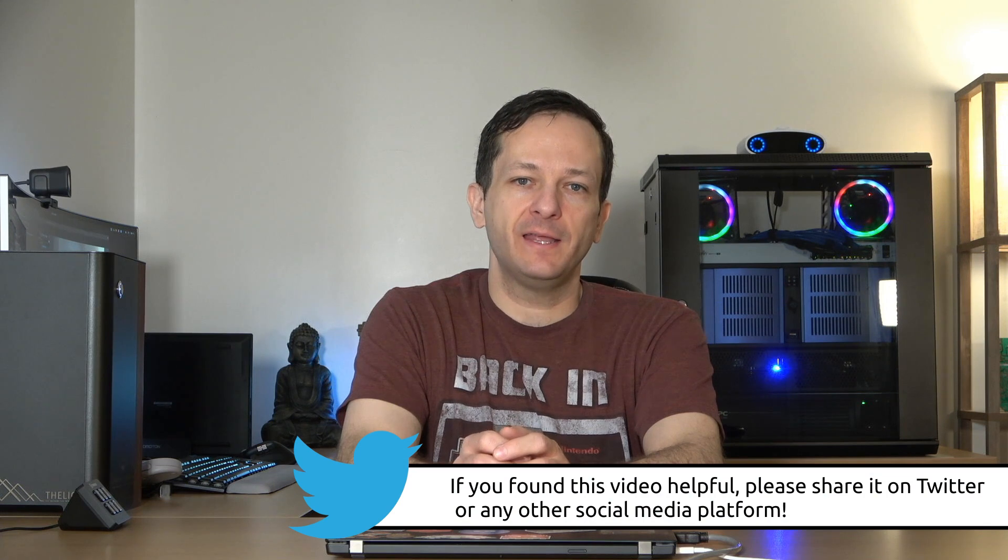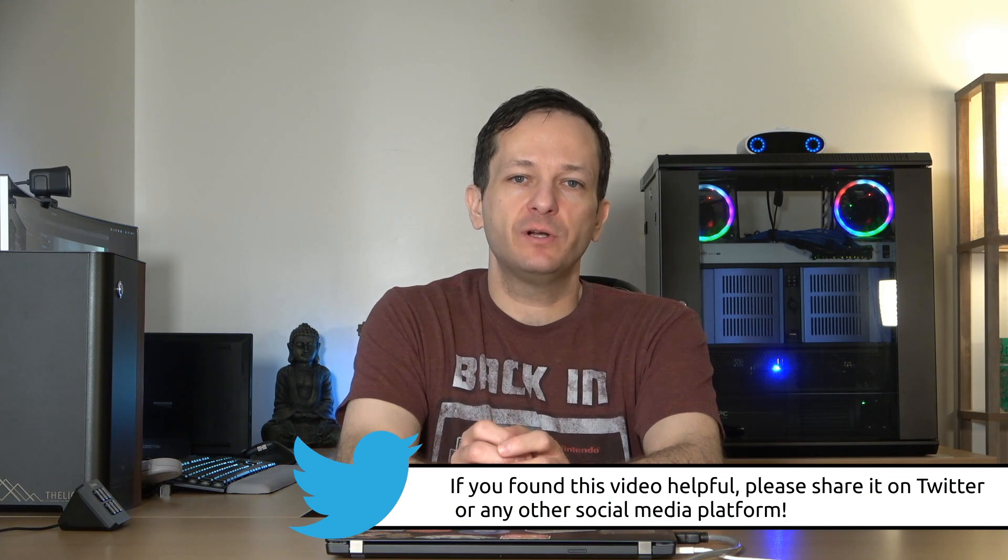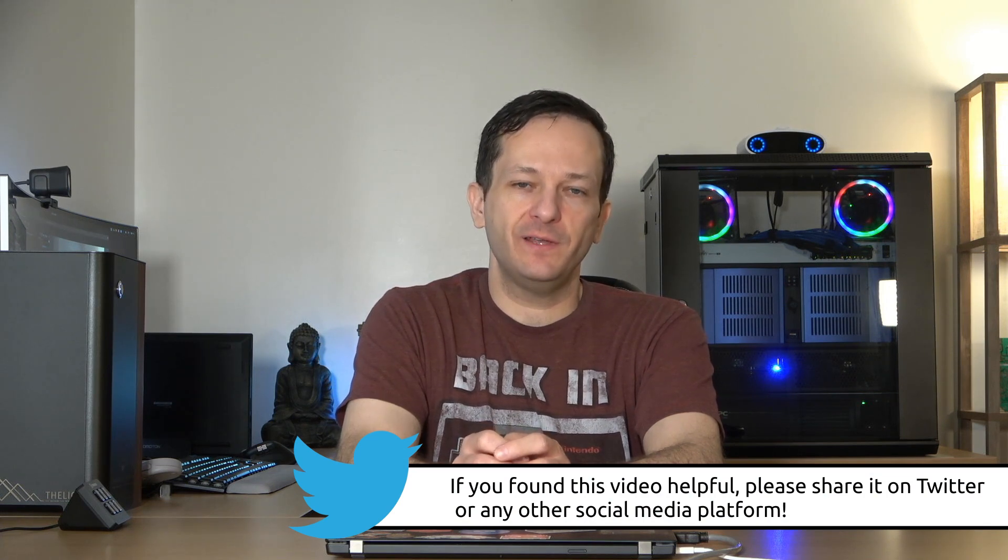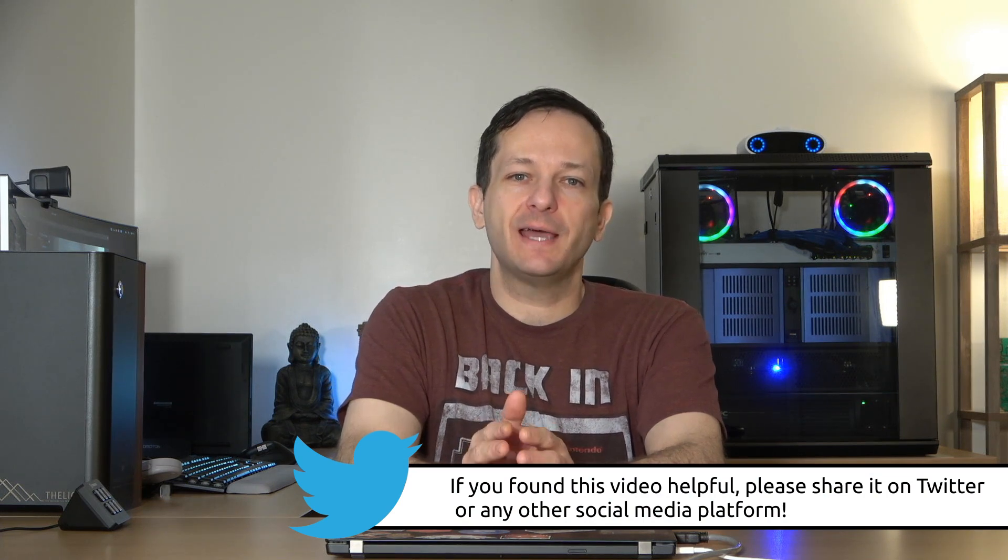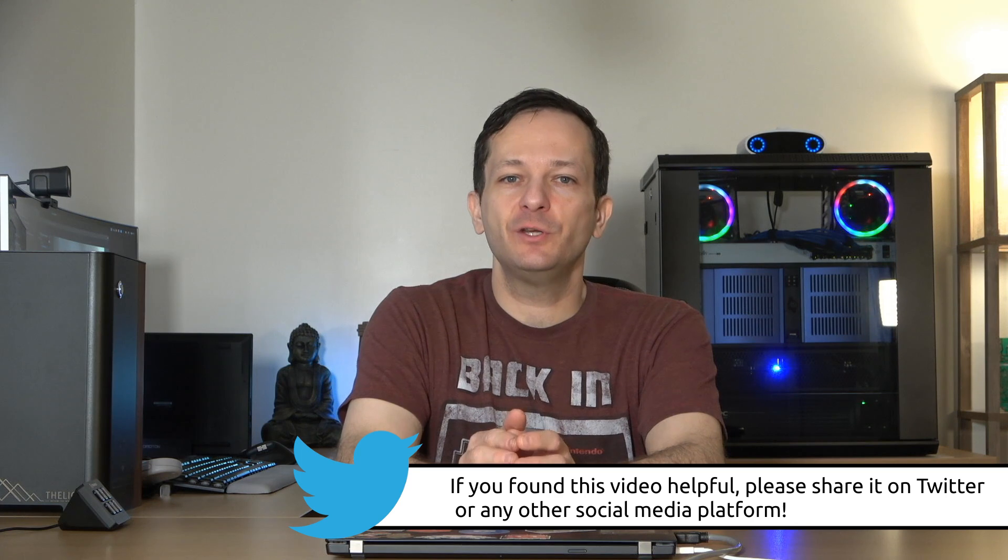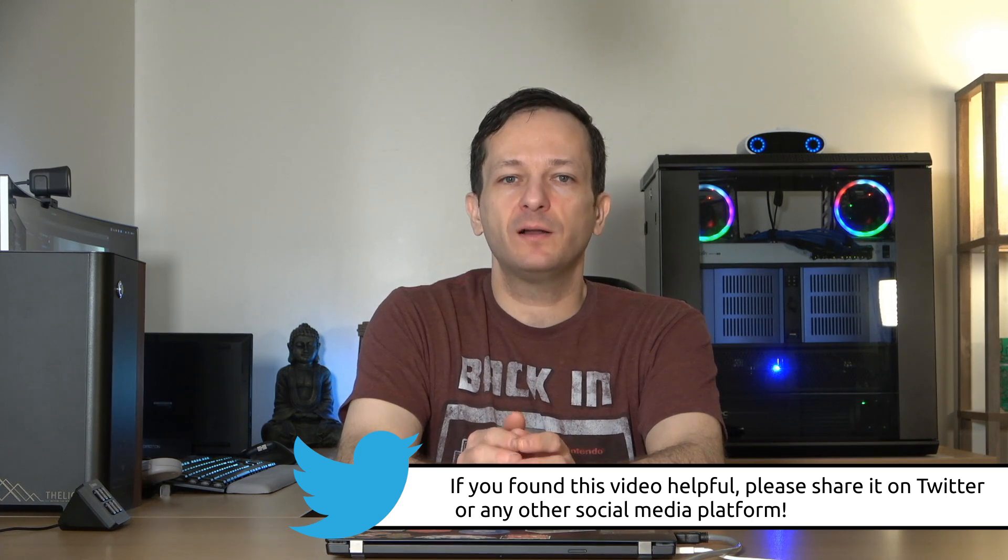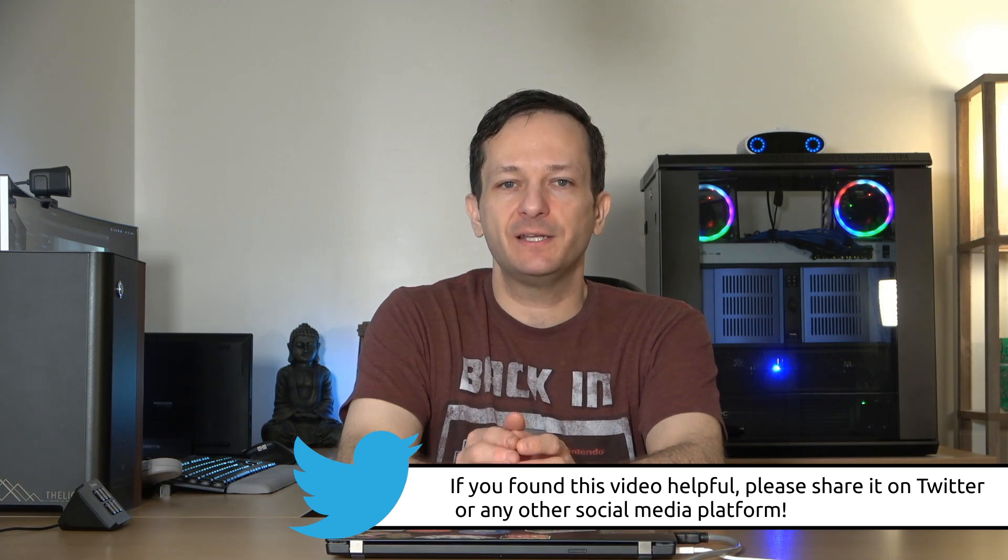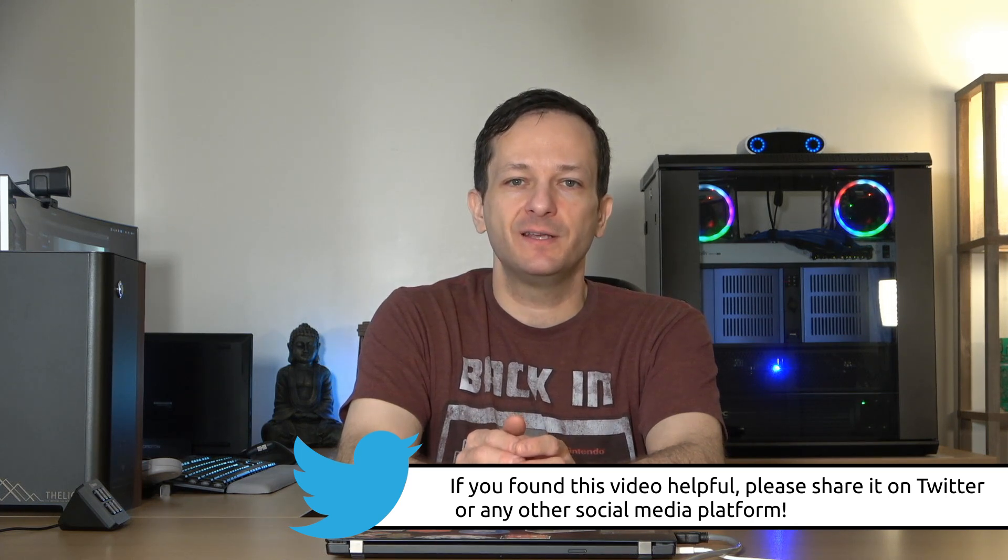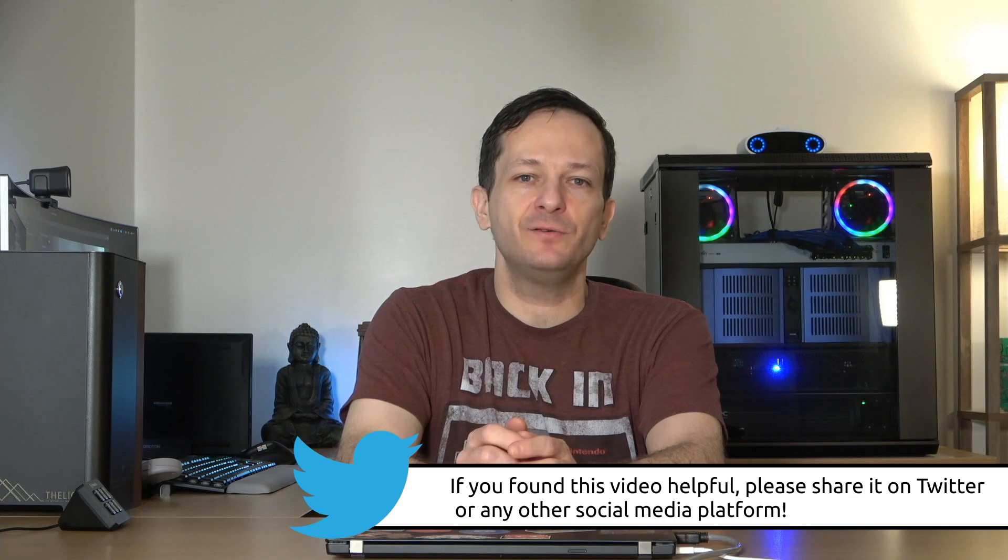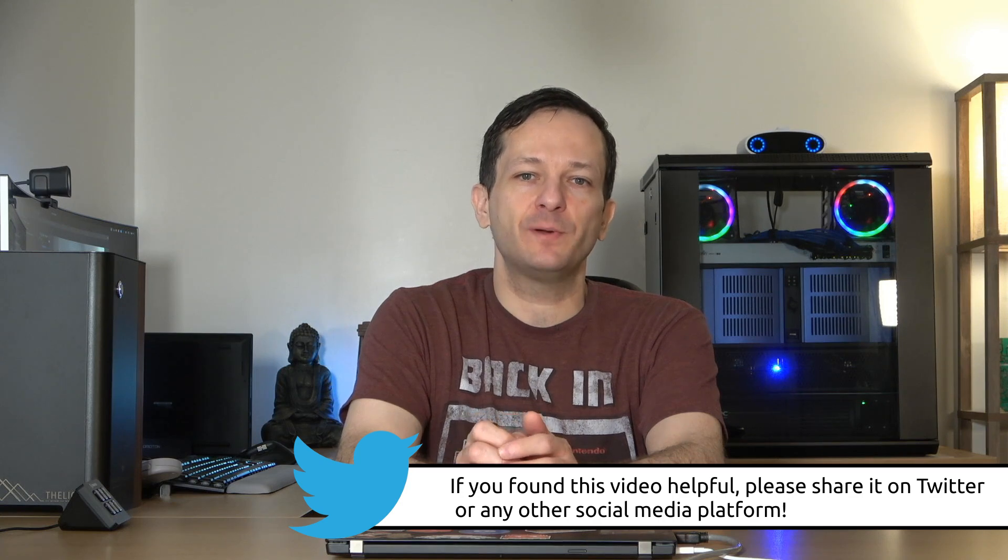So there you go, the installation is all set. Ubuntu 20.04 is installed on my laptop. I will have a full review today on my channel so definitely subscribe if you haven't already done that. Make sure you click the like button if you like this video because that lets YouTube know that you want to see more Linux content just like this. So stay tuned, I'll be back very soon for the official review. See you there.